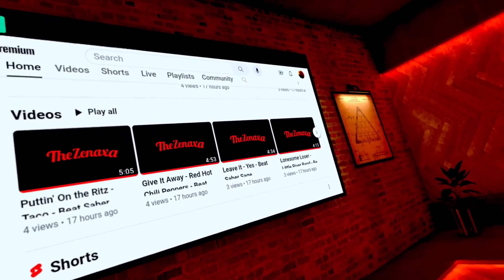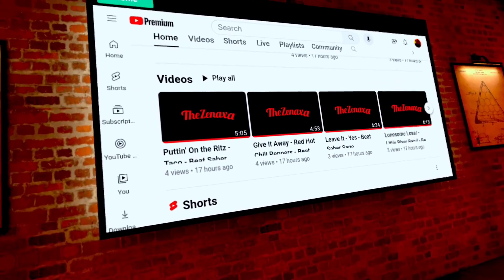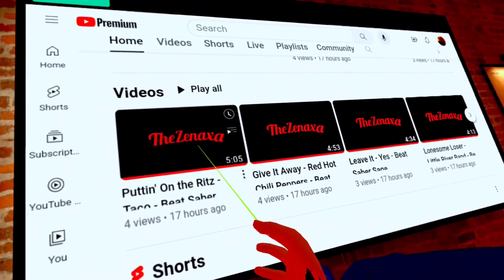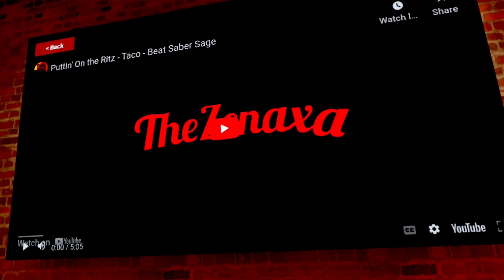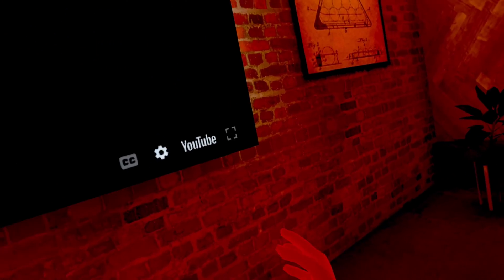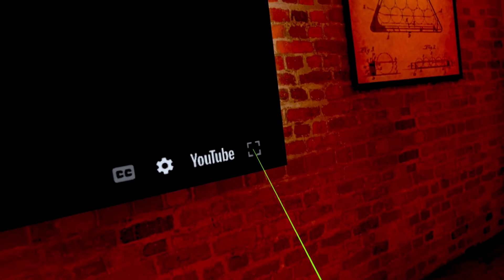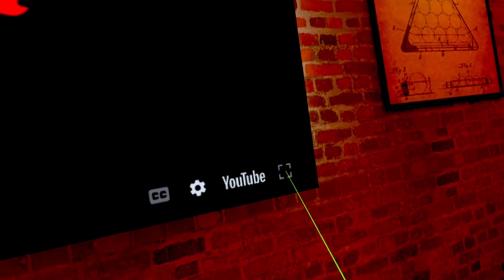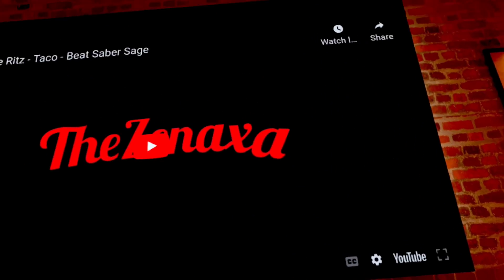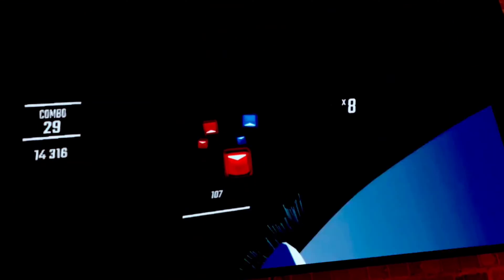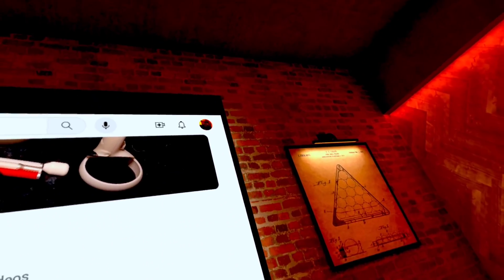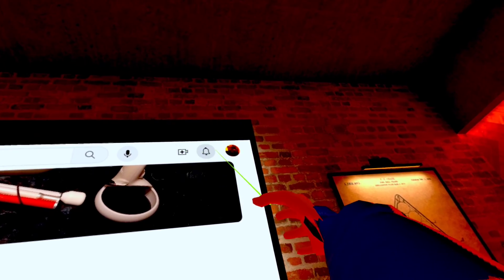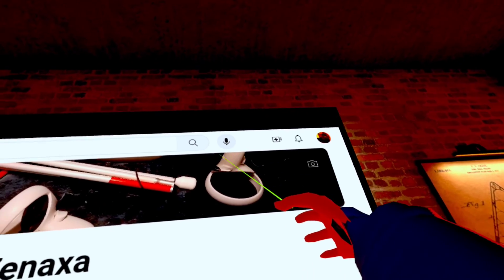Especially if you're a premium member so you don't have commercials — there you are. But you still can't change the size of the screen; you're still locked into full-screen. And I don't have my dark mode going on — I wonder if I can change that setting.